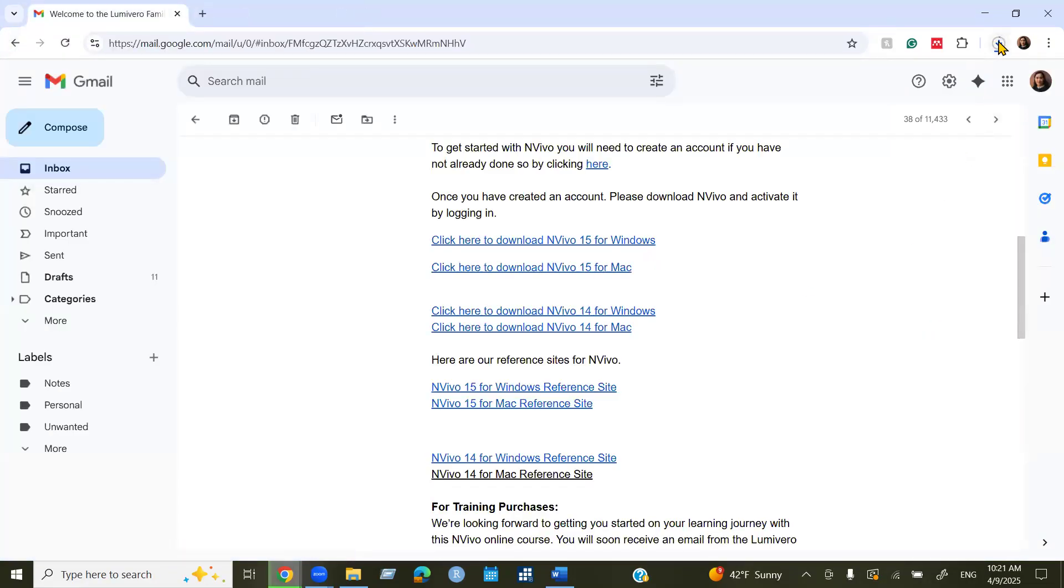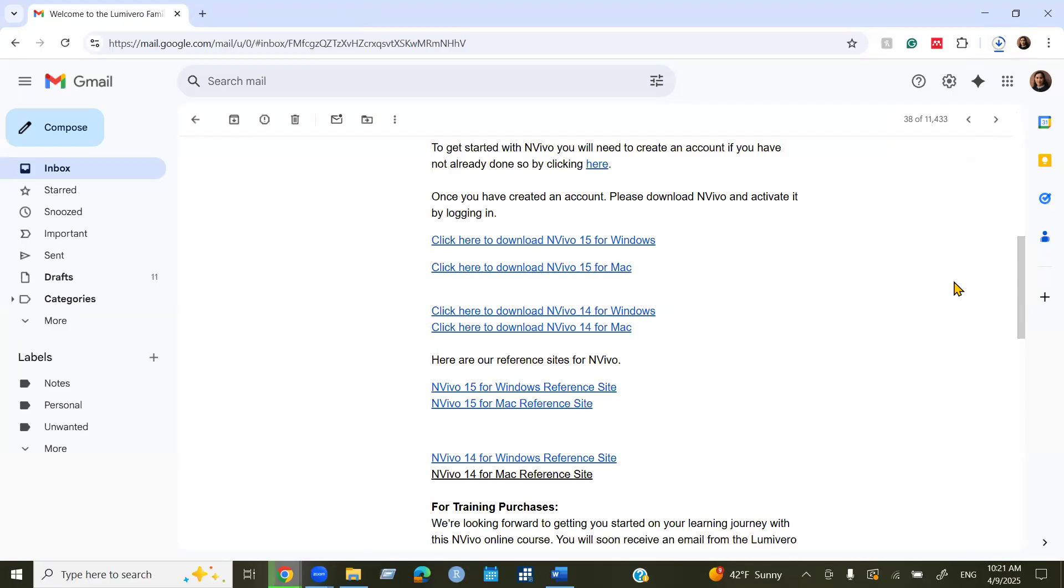For this video I'm going to download NVivo 15 for Windows. Now it started, you can see here it's downloading right now. After it will finish downloading we'll open the software and I will click the software to install it. So bear with me.